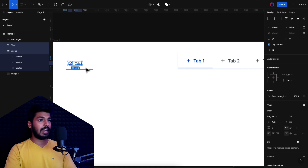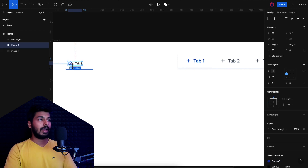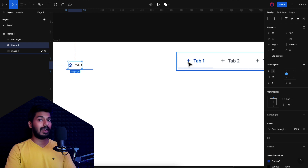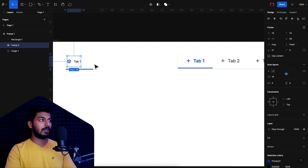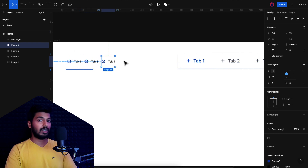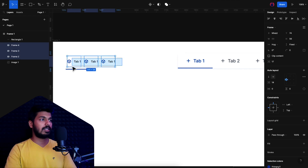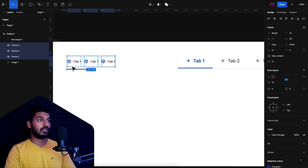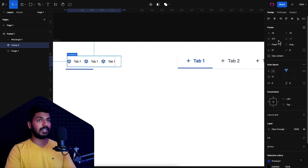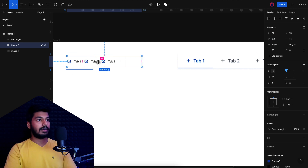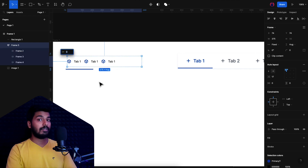I'll select both the icon and text and add them into an auto layout with Shift+A, then give it a height of 56 — that's what we use in the UI kit. We need three of these, so I'll duplicate it for each tab. Then I'll select all of them and again add into an auto layout with Shift+A. We want the width to fill the complete mobile width, which in our case is 375, so I'll set the width to 375.